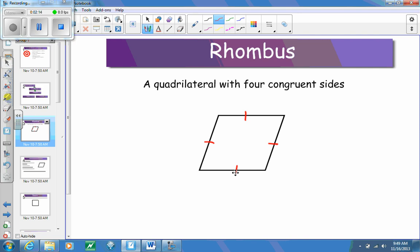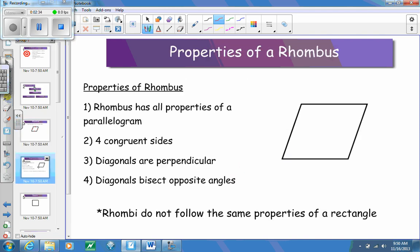When you have a quadrilateral with four congruent sides, you have a rhombus, and there are a couple of other properties that come with it. First of all, a rhombus is always going to be considered a parallelogram. I can say that right away because all four sides are equal, so opposite sides are equal, which guarantees it is a parallelogram. Therefore, a rhombus has all the properties of a parallelogram — all seven of those properties.